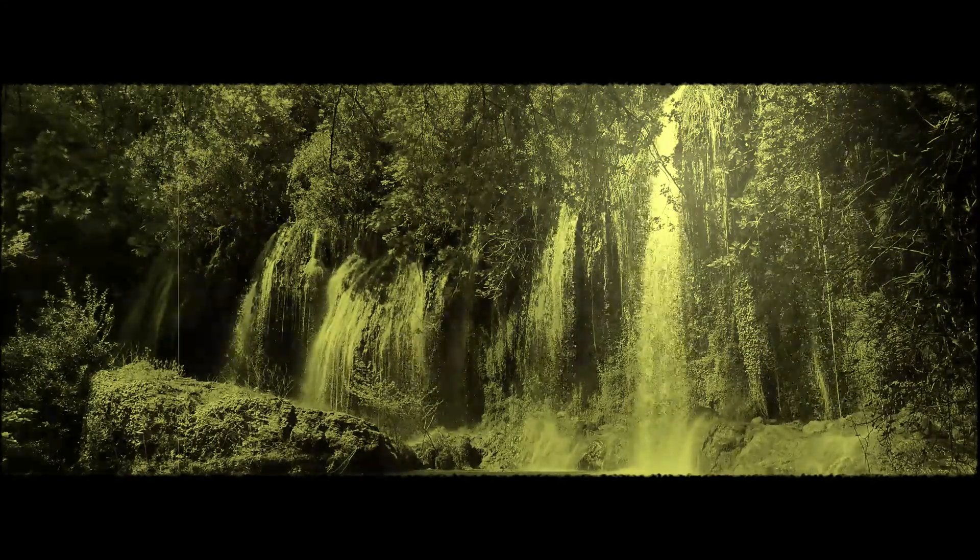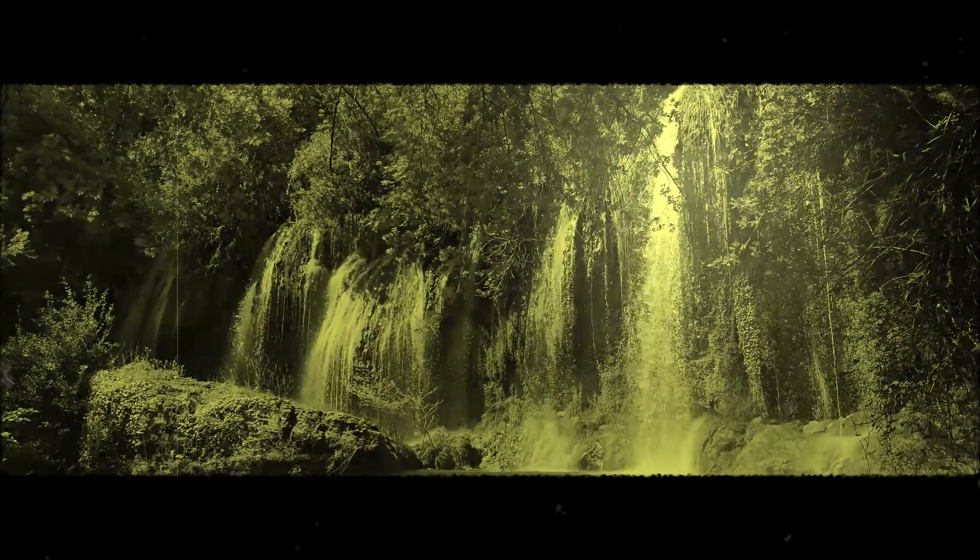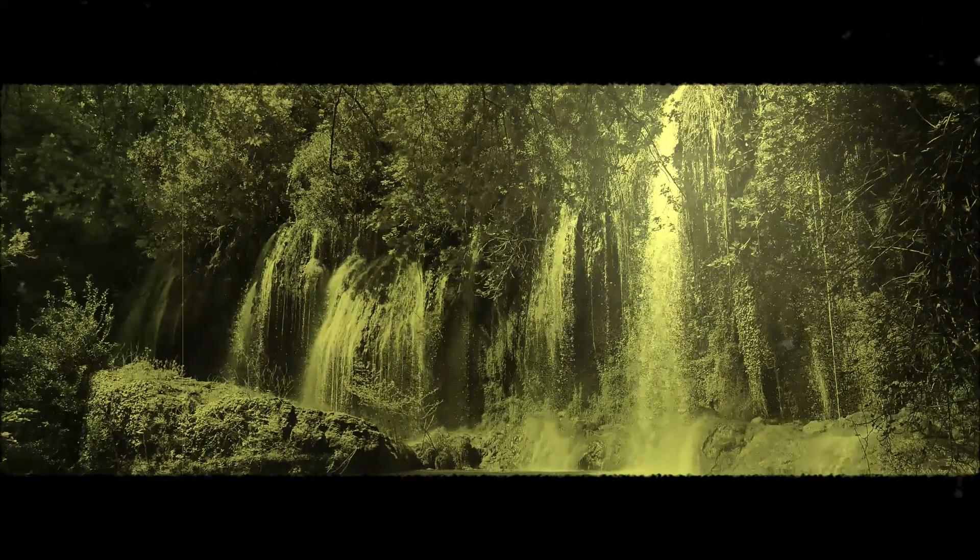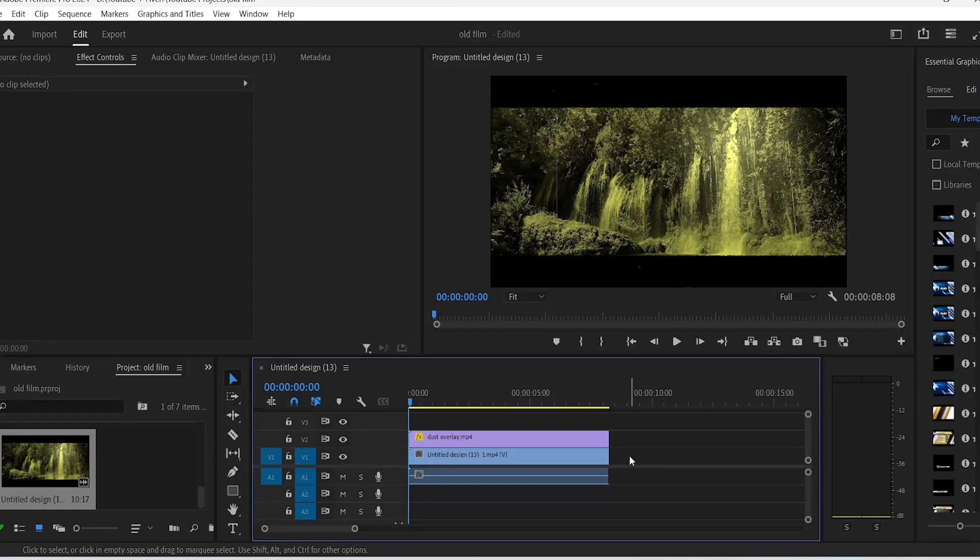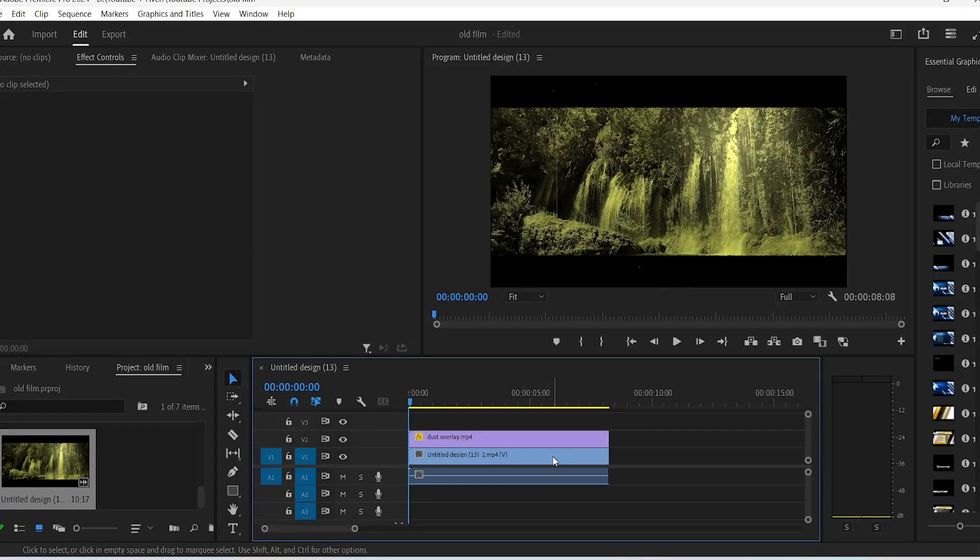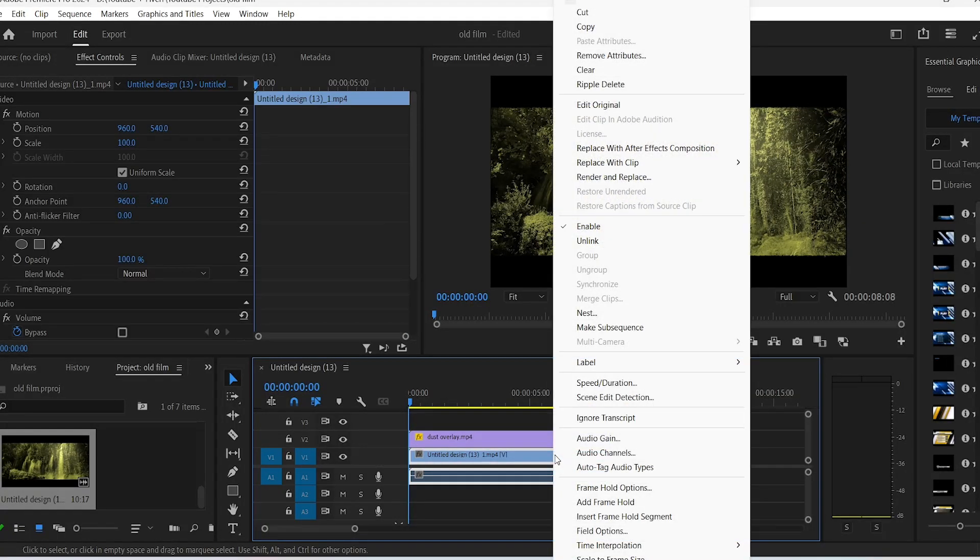What you also can do for the final touches is lower the FPS of this clip. Right click on your clip and choose replace with After Effects composition.